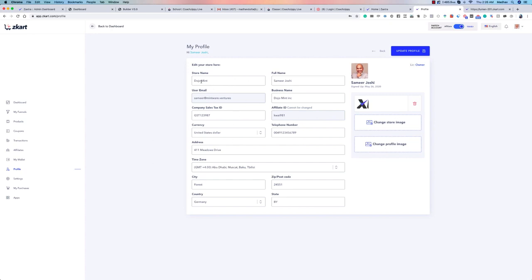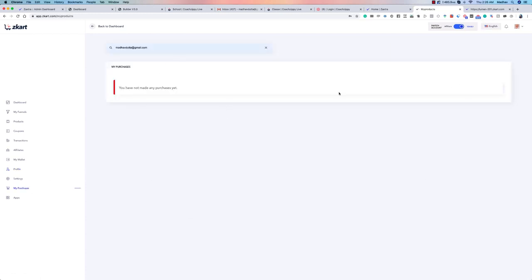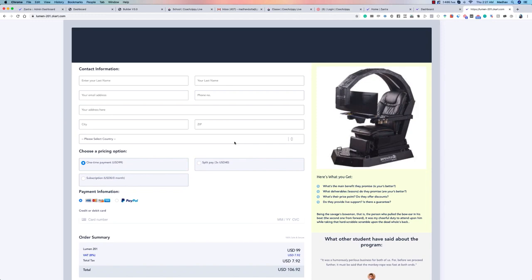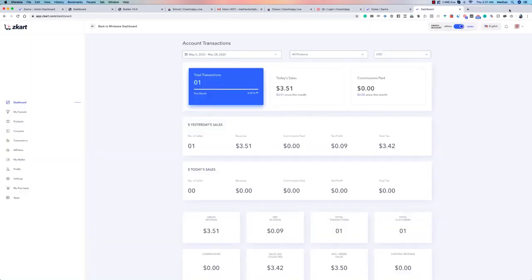Everything is customizable exactly the way you need it. If you have purchases of your own, they show up in the Purchases section. We also have an entire funnel builder — our flagship product — which allows you to create stunningly beautiful pages. It's a very simple system to use, and I hope you found this demo valuable. Together with my partner, this is Dr. Samir Joshi signing off — I hope you enjoy using this system to sell amazing products.